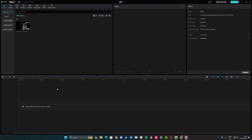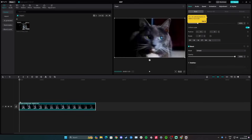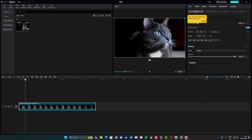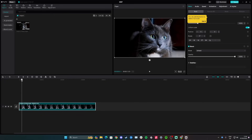Hi guys, in this video I'll teach you how to export a still frame in CapCut. Drag down the video you want the frame from, then take the playhead and place it at the frame you want to export. Go up to the player and click the little hamburger menu, then click export still frame.